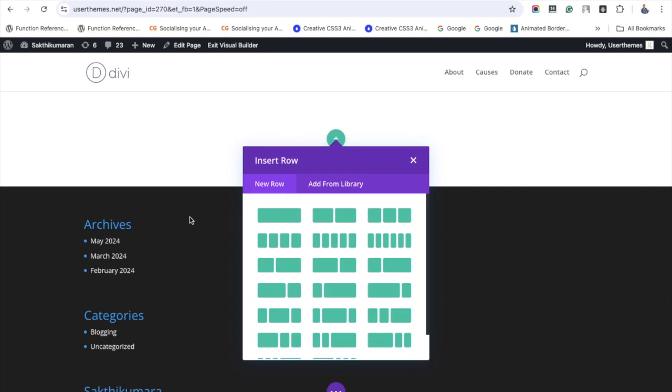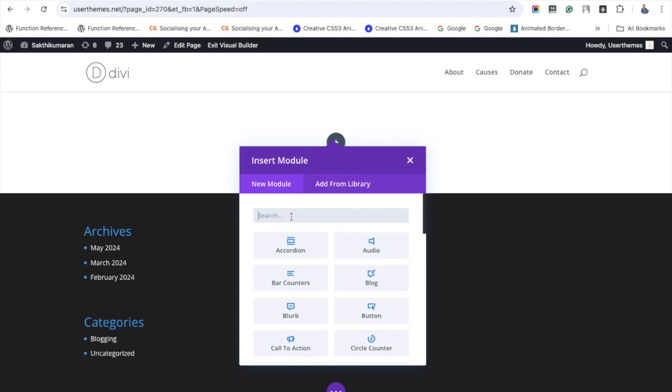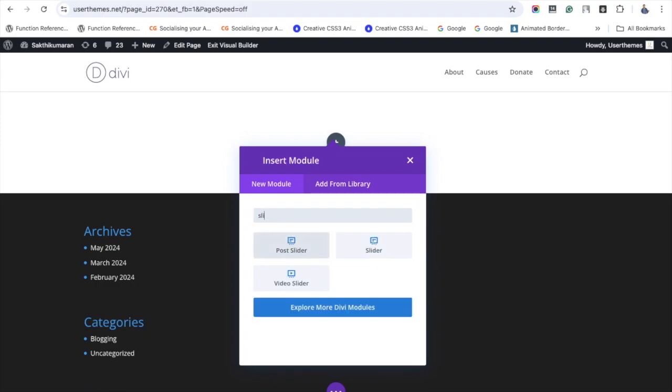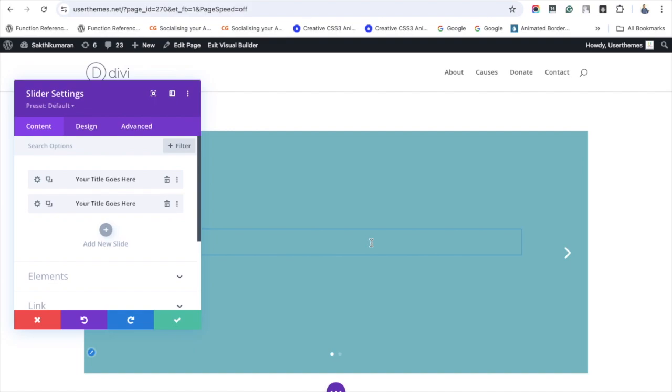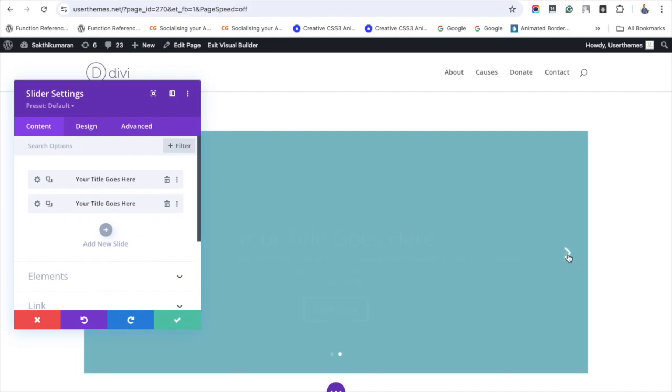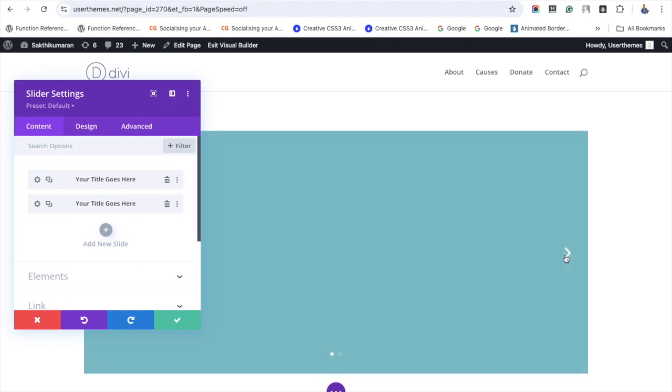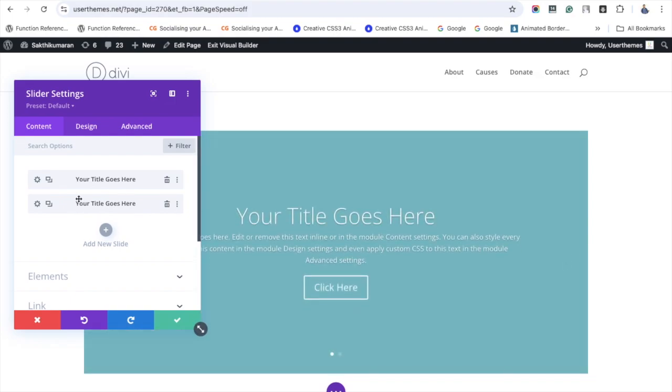Now I'm searching for the slider module - add it. You can see the default number of slides available here. If you want to add more slides, you have to click this plus button. Let's do the settings for these two slides.